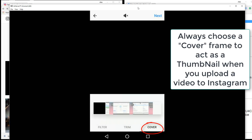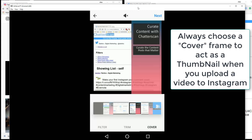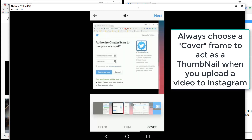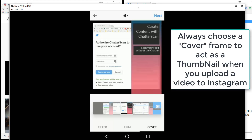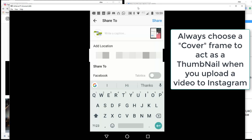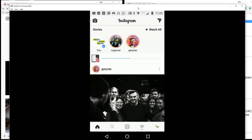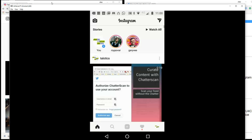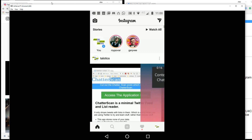In the cover section, I'm going to scroll along to whatever point I want the thumbnail to be. Let's make it slightly different than before — let's make it that. That's going to be my thumbnail. I'll write 'thumb' as the caption and share that. Now we should see something very different in the feed. There we go, that's uploaded.